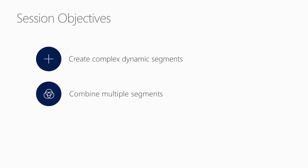We're going to look at complex dynamic segments and how to create them from an entity level, such as contact, or from an interaction level. And then we're going to look at combining multiple segments into a compound segment, and then using these segments in your customer journeys.